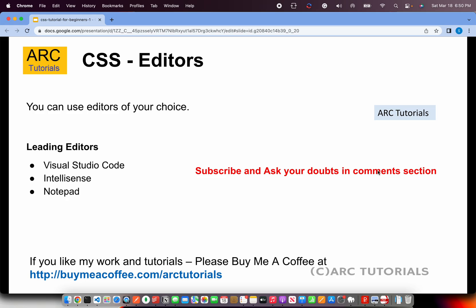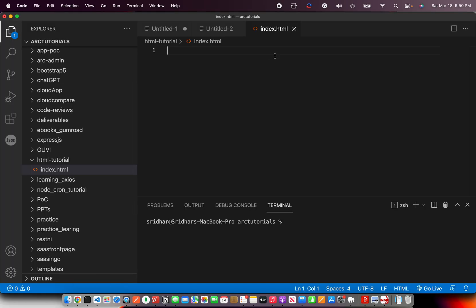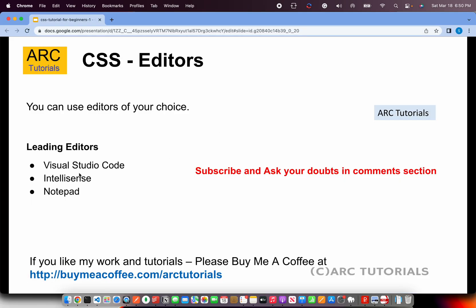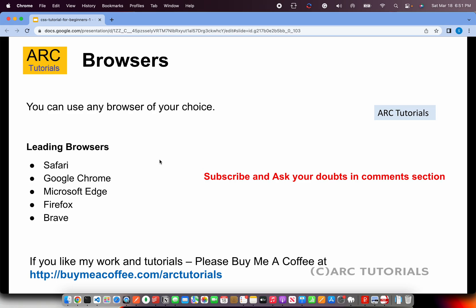Now, some basic stuff — what editors can you use? I am using Visual Studio Code, the same as for HTML. You can also use other editors like Sublime Text, IntelliSense, Notepad, Notepad++, or anything of your choice, but I recommend Visual Studio Code. It's free to use and free to download. As for browsers, CSS runs in the browser, so any browser of your choice — Safari, Chrome, Edge, Firefox, Brave — it will work on all of them.